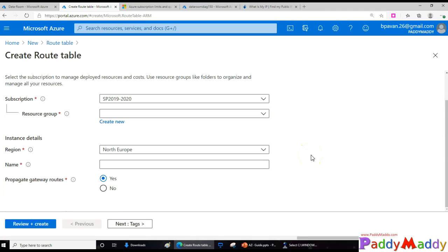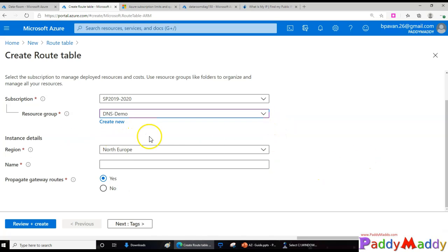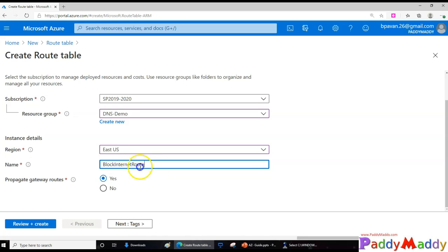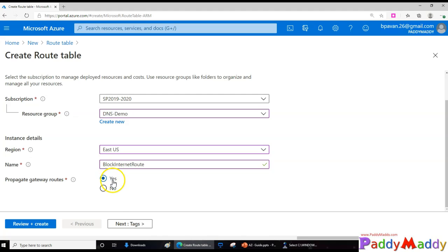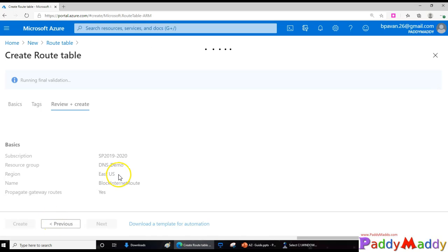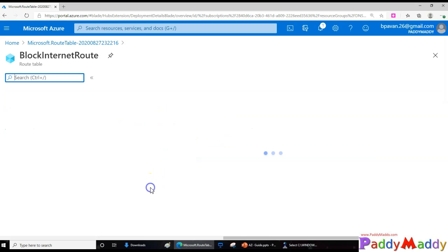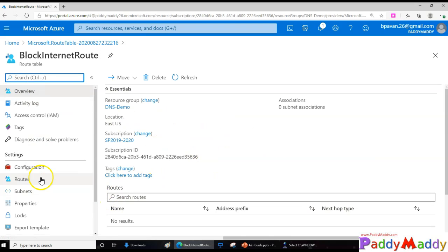Fill in the required inputs to create the route table. Select your subscription and region, and give the name 'block-internet-route'. If you have on-premises resources you may need additional settings, but in this case we're creating this route table to be applicable for Azure resources. Add tags for billing if needed, then review and create. The route table is now created.